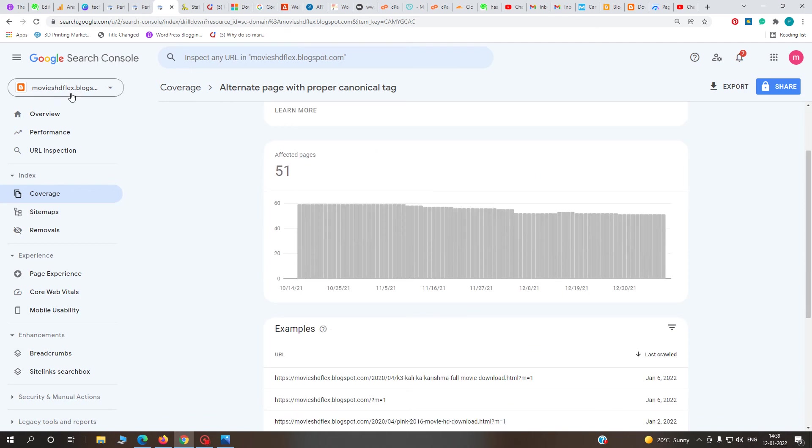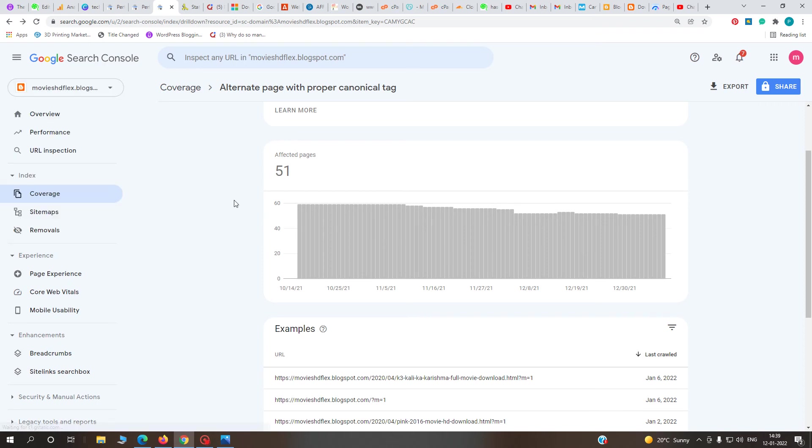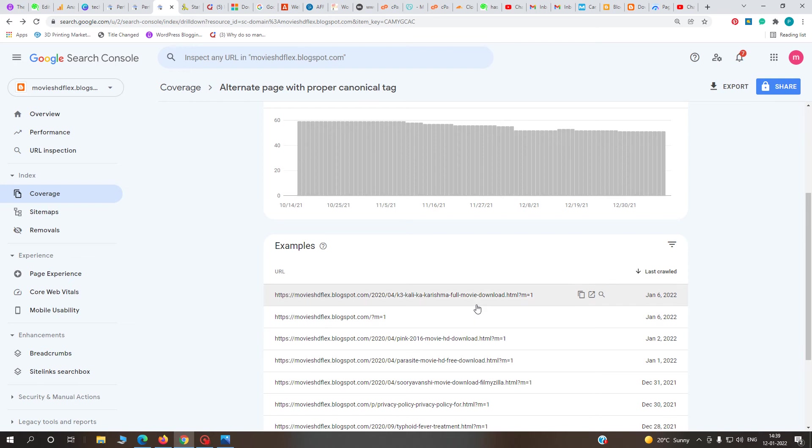This is my website moviehdflex.blogspot.com. Now I'll show you how to solve this type of error on your website.